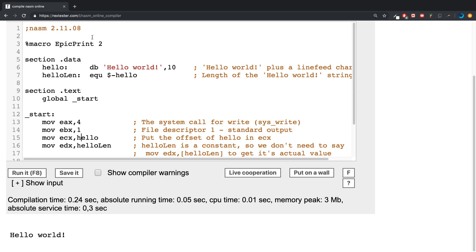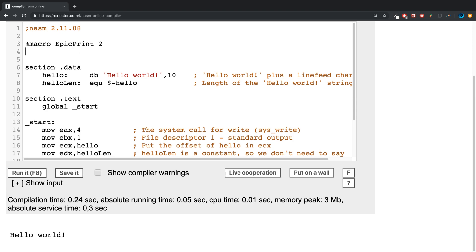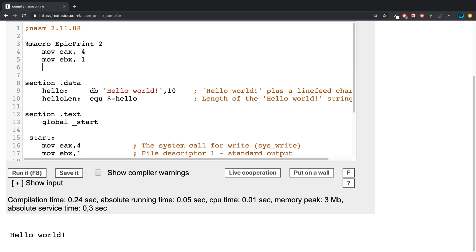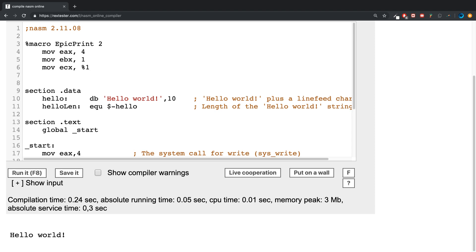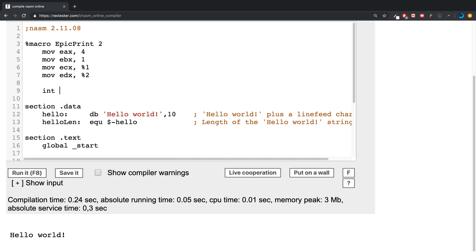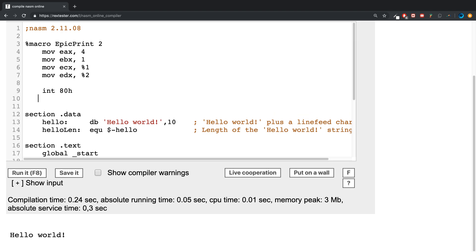In here we're going to move into EAX 4, which can be hard coded, and into EBX 1. But moving to ECX we don't want to put the value - we want to put percent 1. This says the first parameter that is passed in gets assigned here, so we need to make sure when we call it that we put the right order. Next I'm going to move into EDX percent 2 because that's the second parameter.